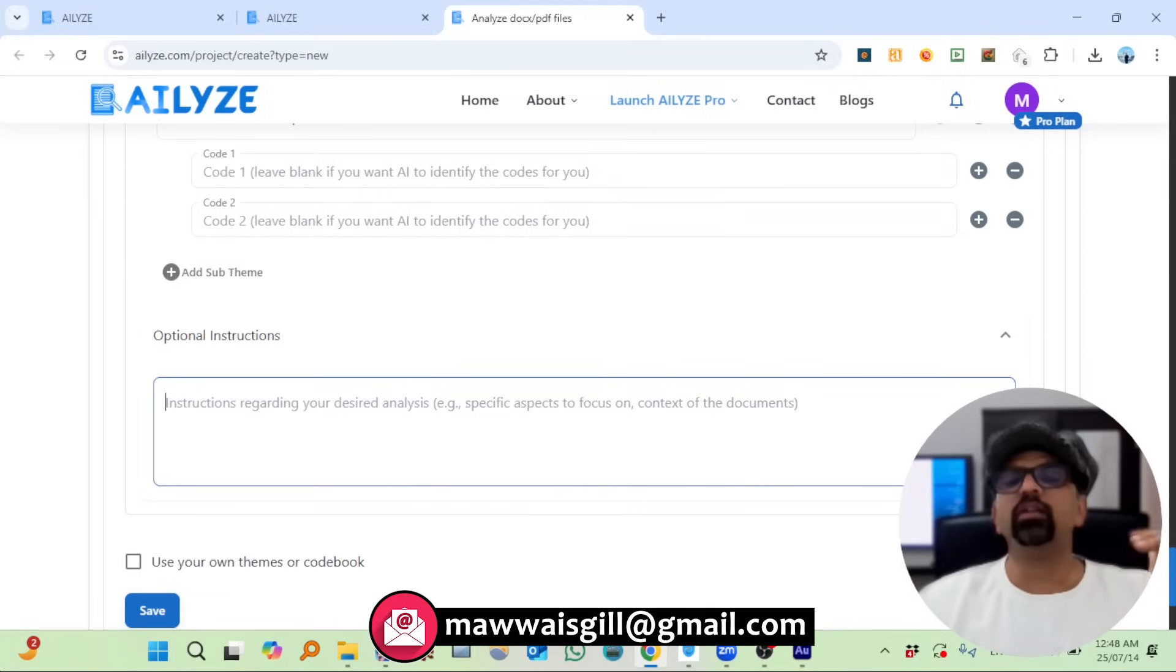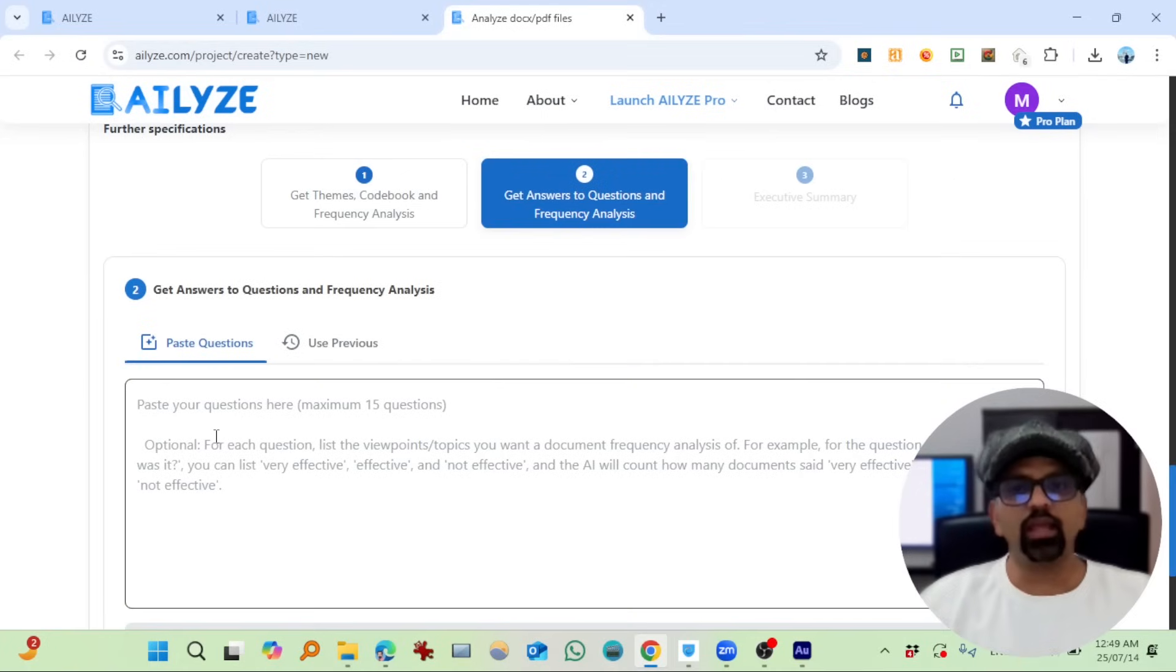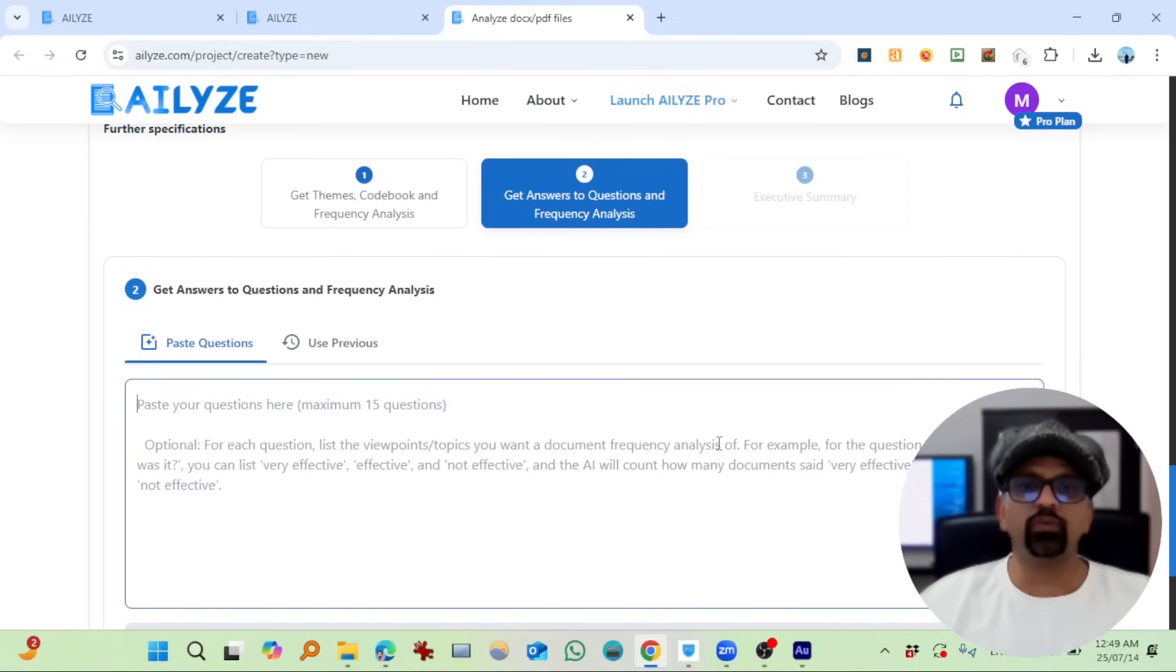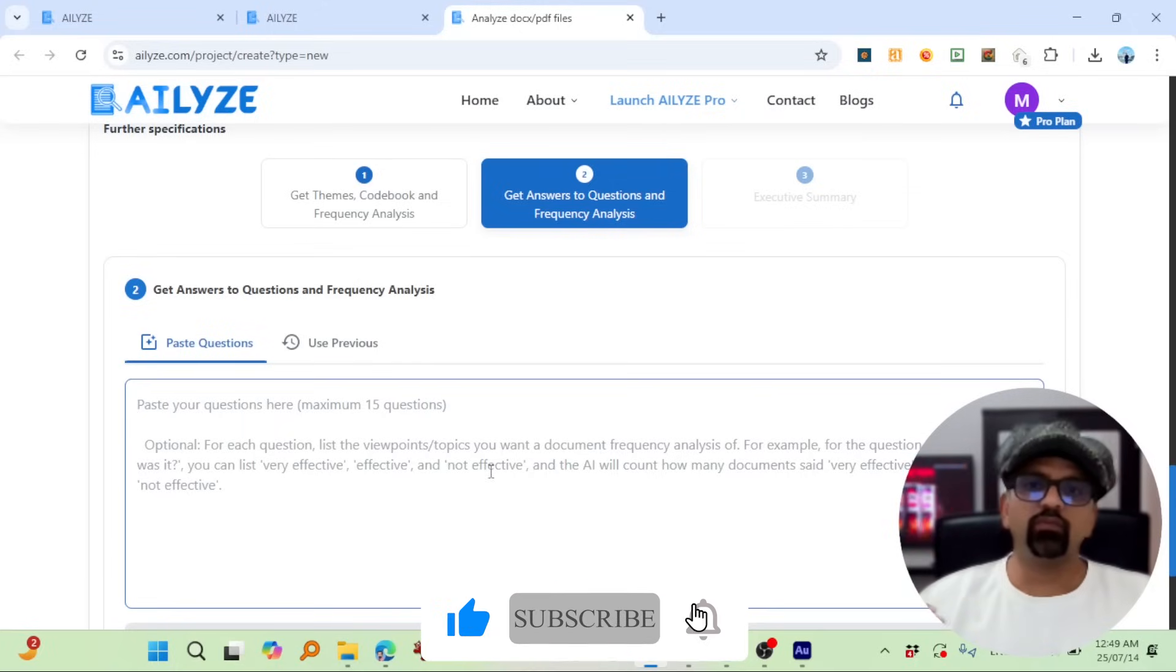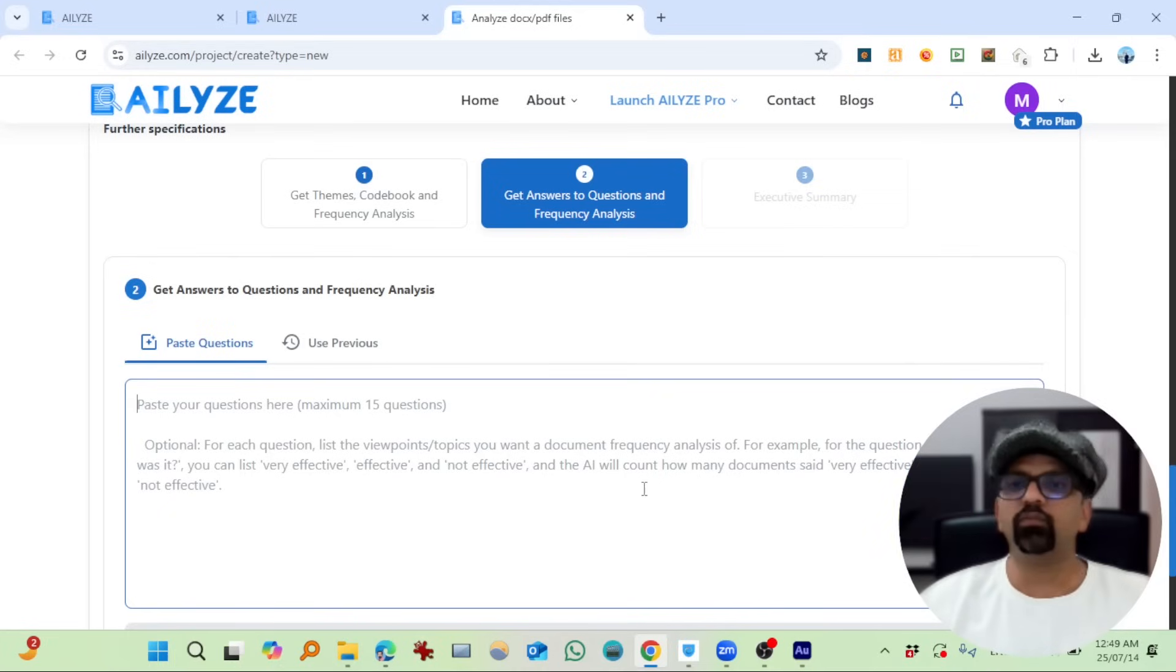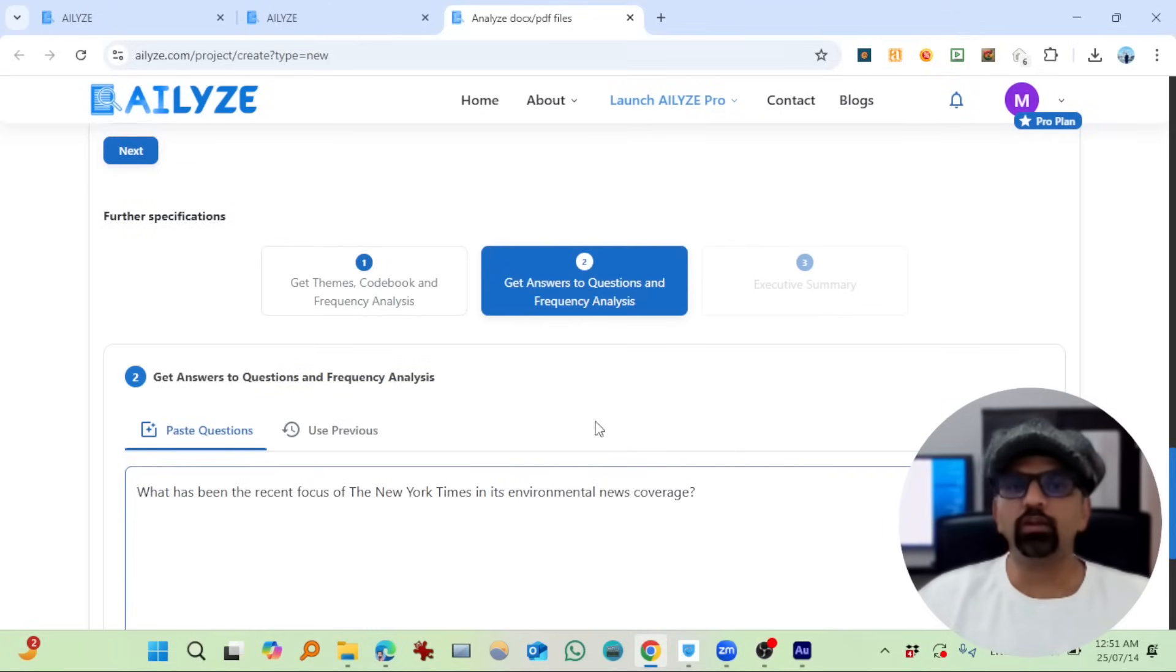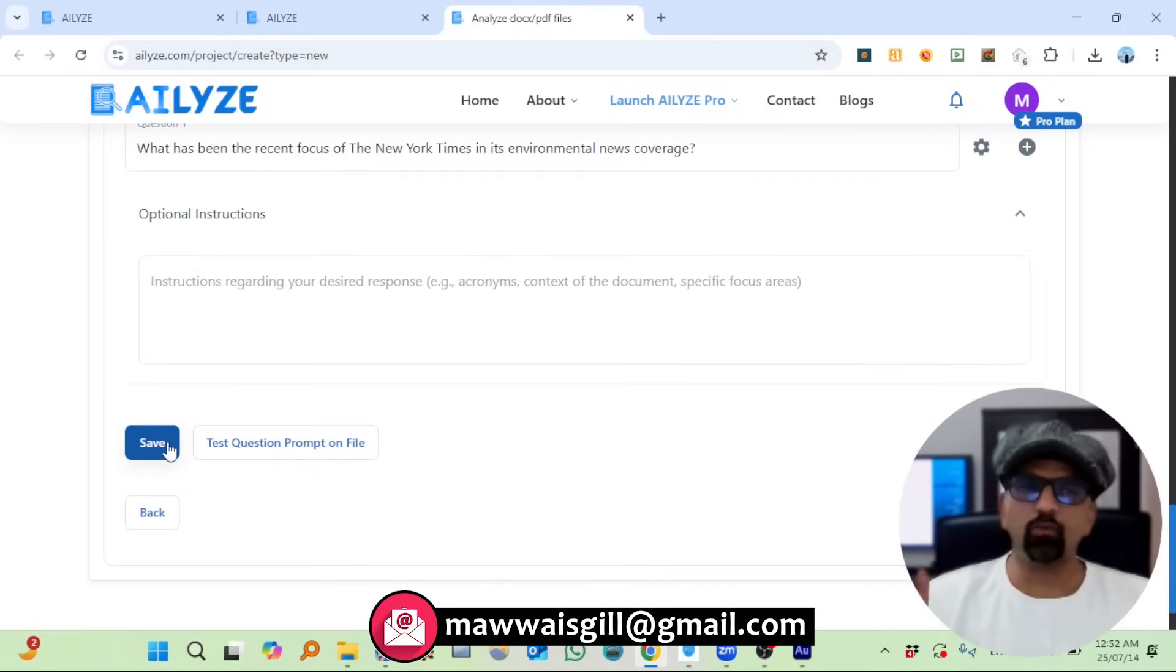What are the optional instructions? I want ATLYZE to mention some direct text from the files, so I wrote 'add text from the files when necessary.' Save. So I can actually give questions here. What are your research questions? For example, for each research question, list the viewpoints or topics you want a document frequency analysis for. For the question 'how effective was it,' you can list very effective, effective, and not effective as frequency analysis, and AI will count how many documents said very effective, blah blah, with its own dictionary definition.